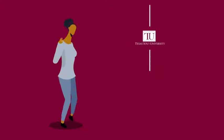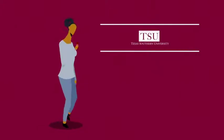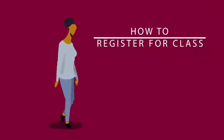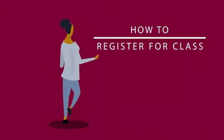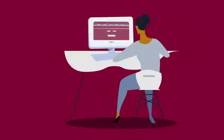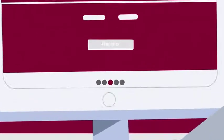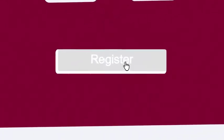Hello, Tiger. It looks like you are ready to register for classes at Texas Southern University. This short video will walk you through the steps to registering online.